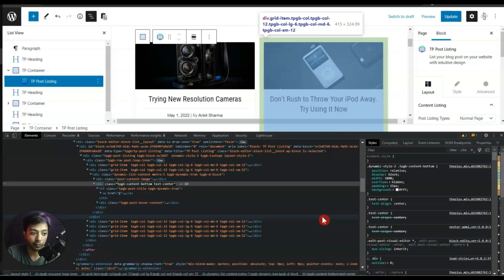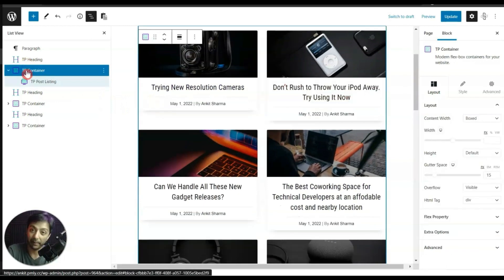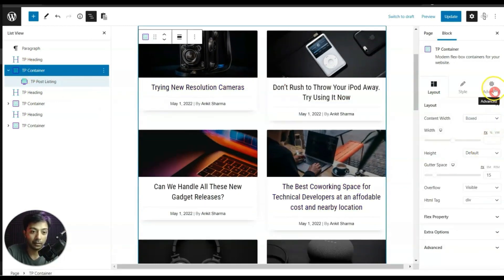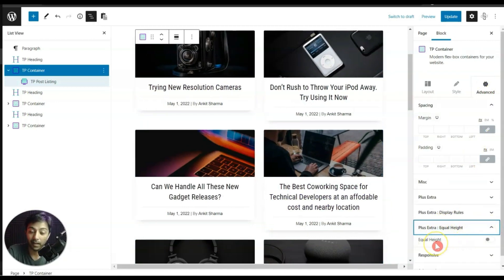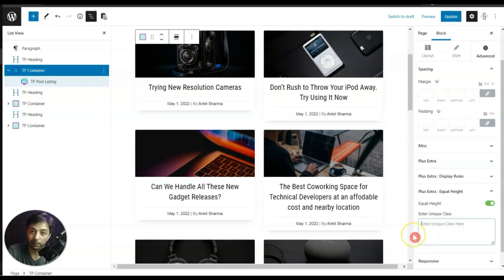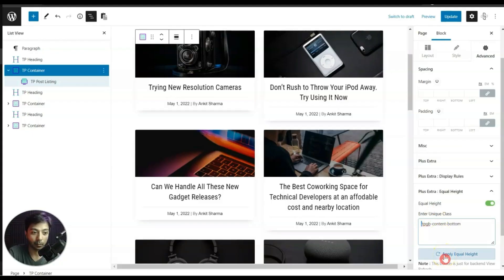As you can see, there are two classes separated by a space, so we just need to copy one class name. Let's copy this and close the window. Now we click on the TP Container — the parent element — then go to Advanced, click on Equal Height, and turn it on. We paste the class name, making sure to enter it with a dot or period sign before it, then click Apply Equal Height.